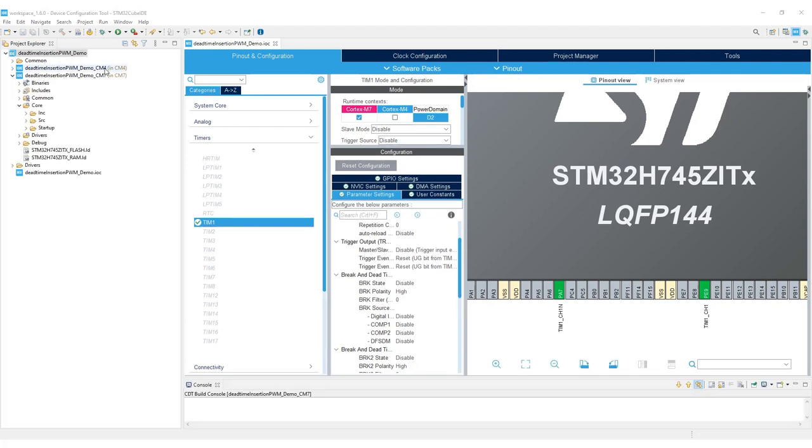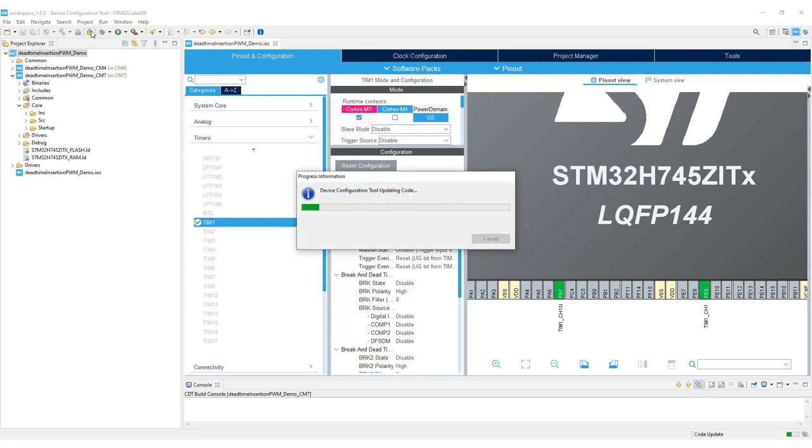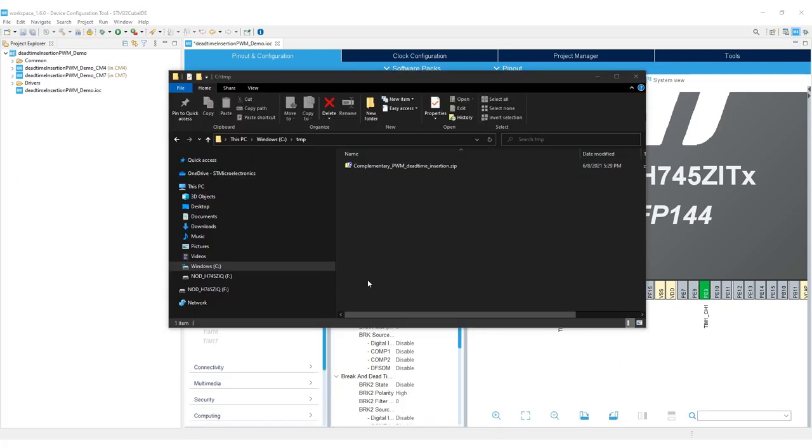After finishing your IOC file configuration, click device configuration tool and code generation. For the last step, you need to enable complementary PWM generation using the HAL API for the regular channel and the HAL API for the negated channel.